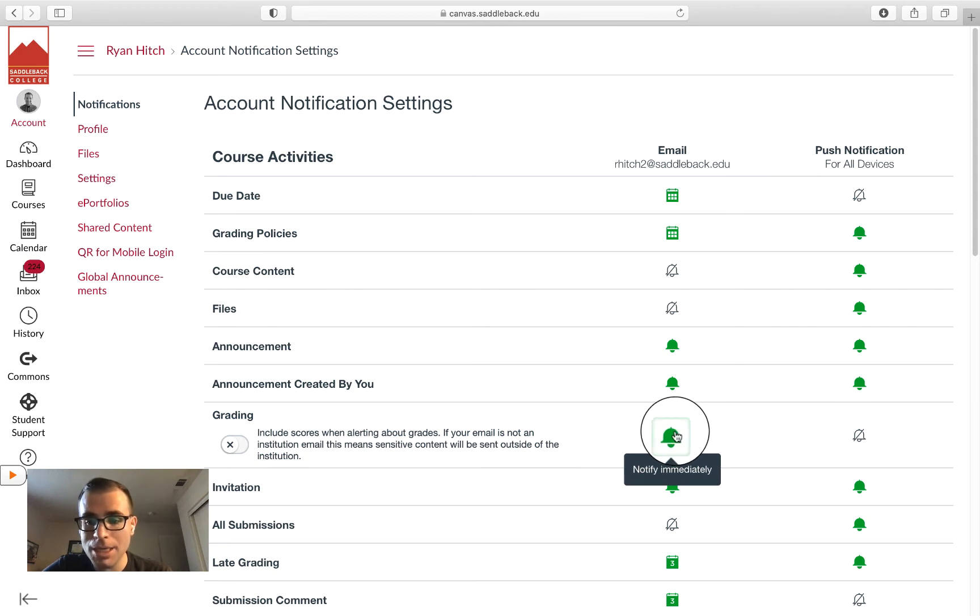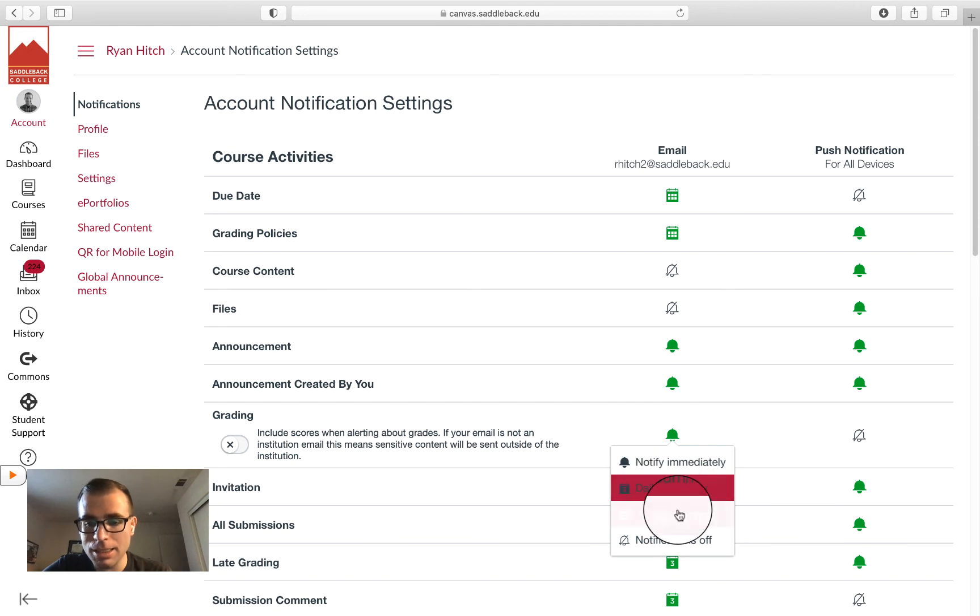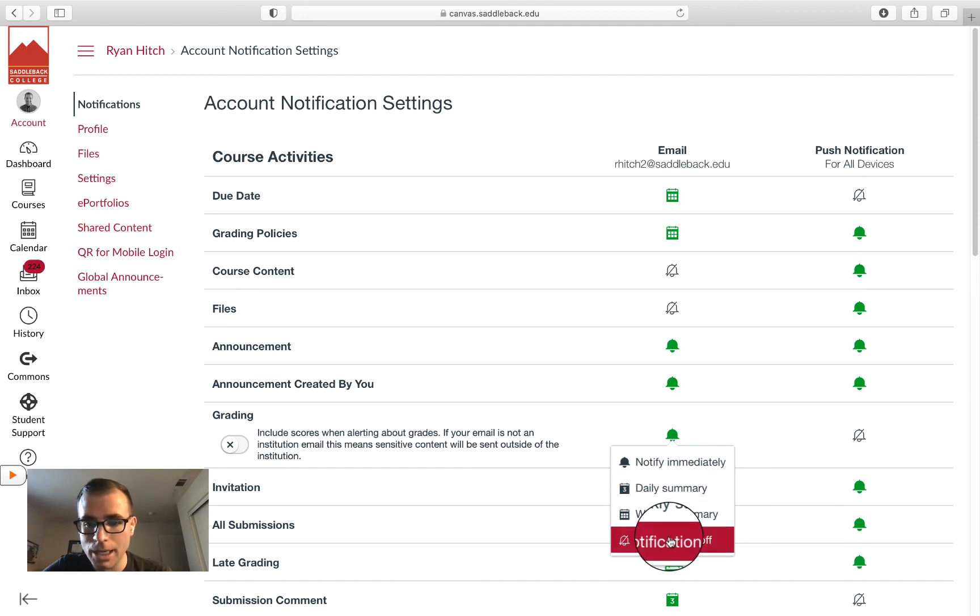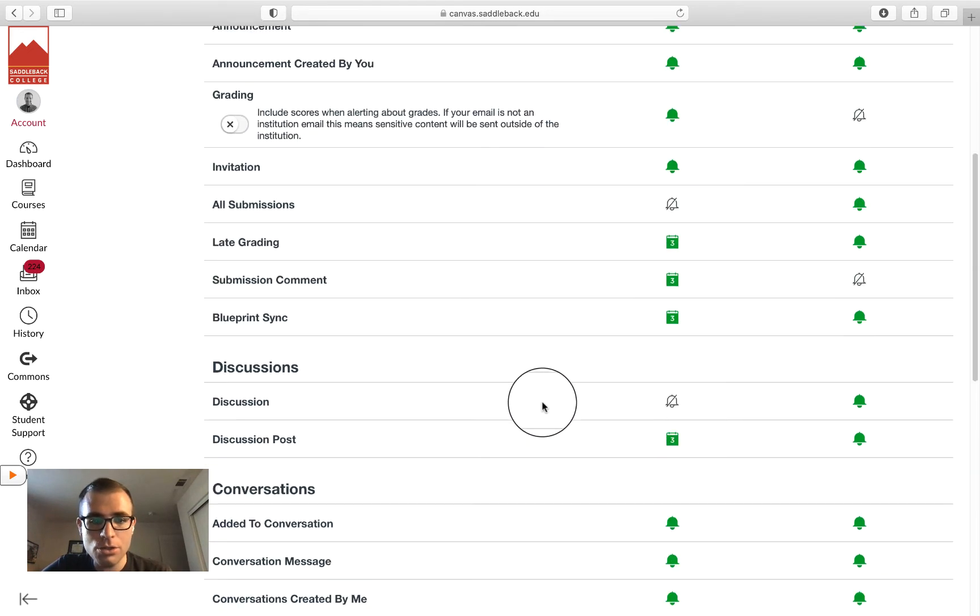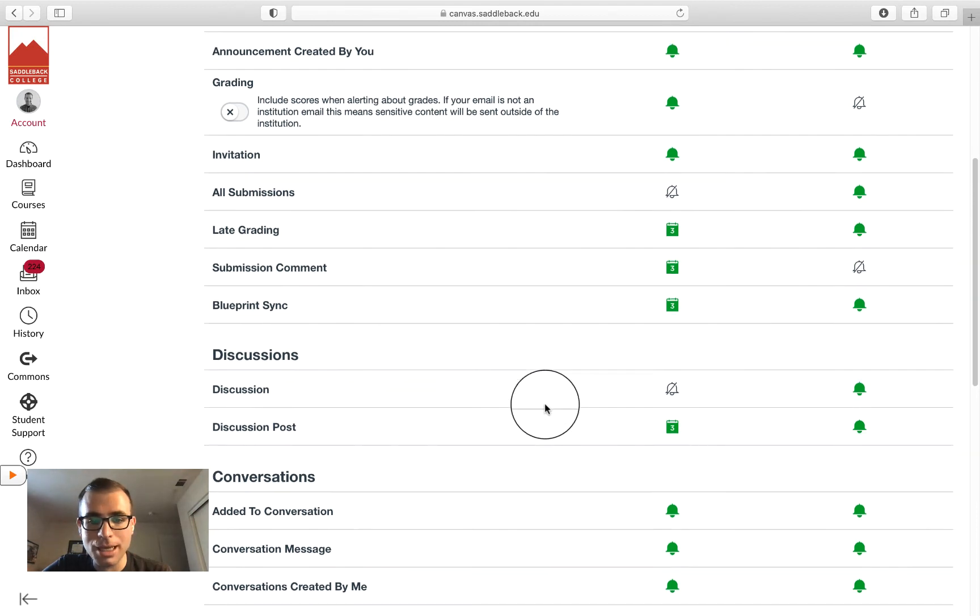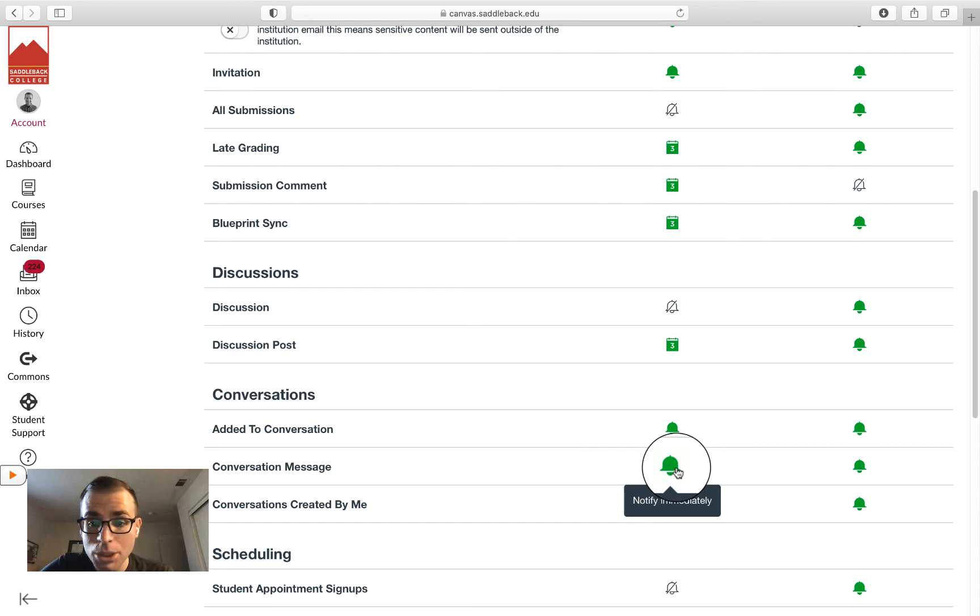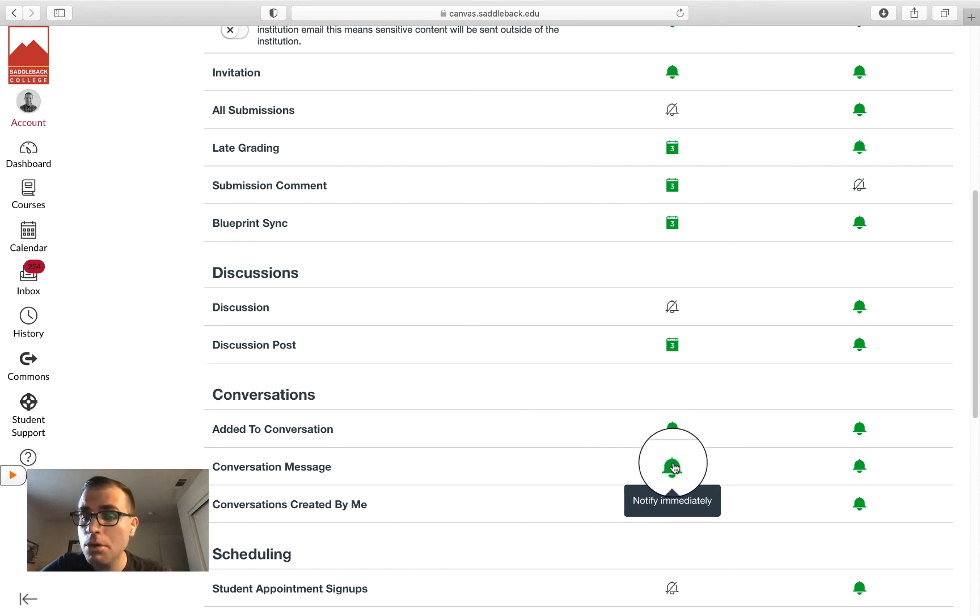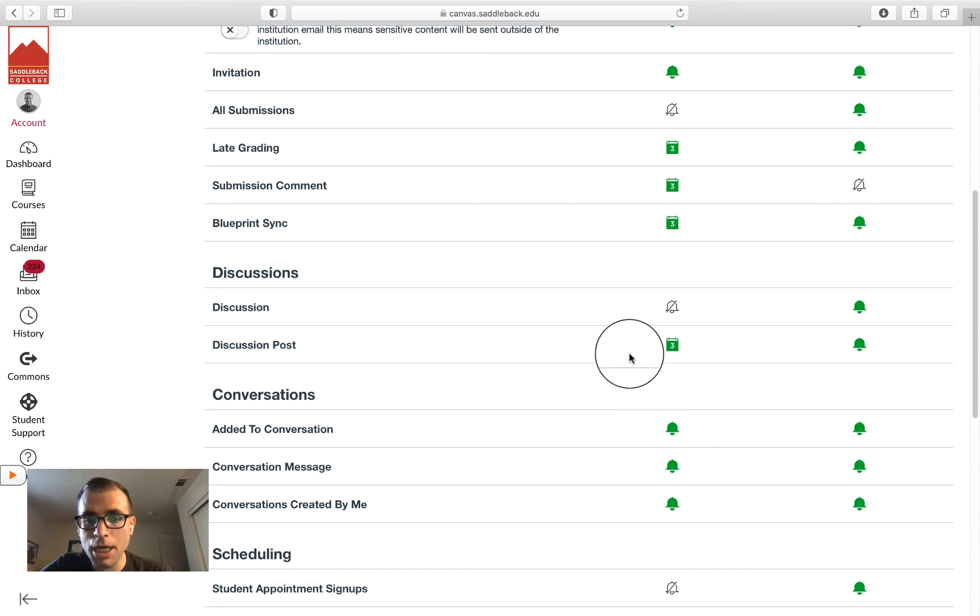You can choose: notify immediately, daily, weekly, or notifications off. Do you want to be notified every time you receive a conversation, perhaps from your instructor? If so, you want to click Notify Immediately.